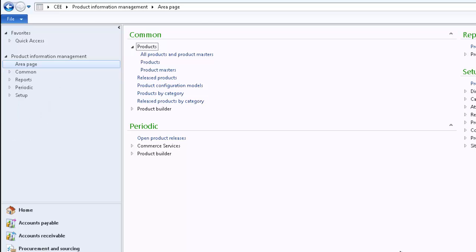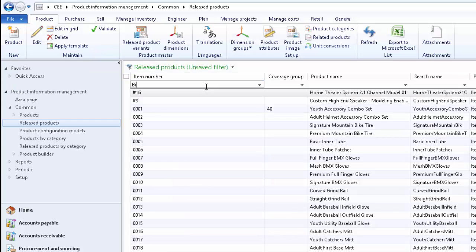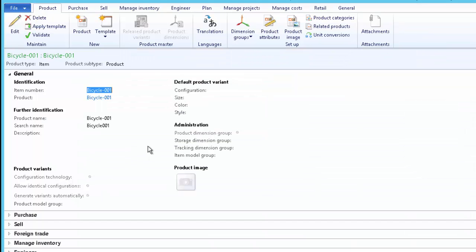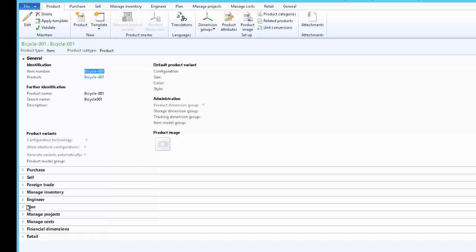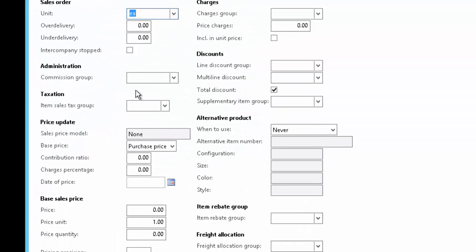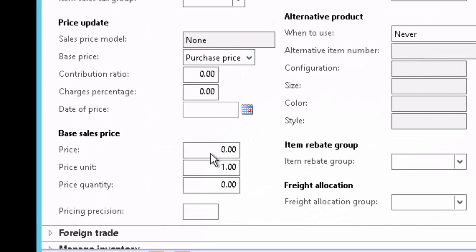The third step is to set up company-specific details for the product. We are currently in CEE, the Europe-based company. Go to Released Products to look at all released products for this company and search for the bicycle. Double-click on it. Here we can set up different elements of the product. Let's set up a company-specific price — expand the Sales fast tab and specify the Europe-specific sales price. We are selling a bicycle at 100 euro in Europe. There is already a separate video explaining the detailed setup — kindly refer to that for more detail.